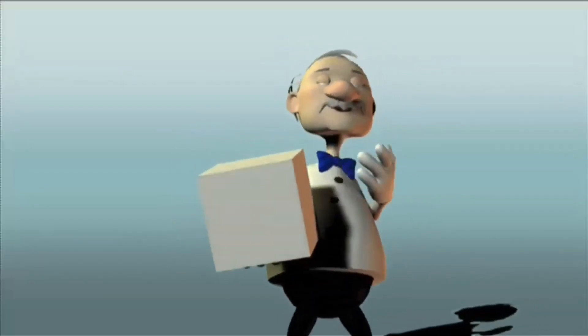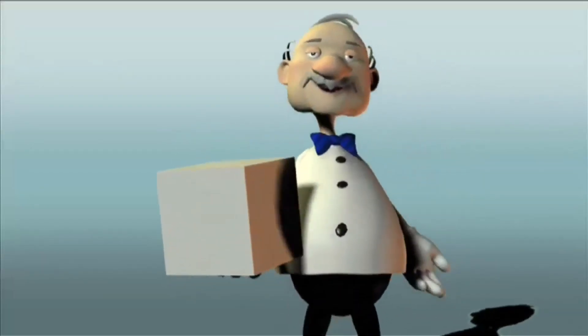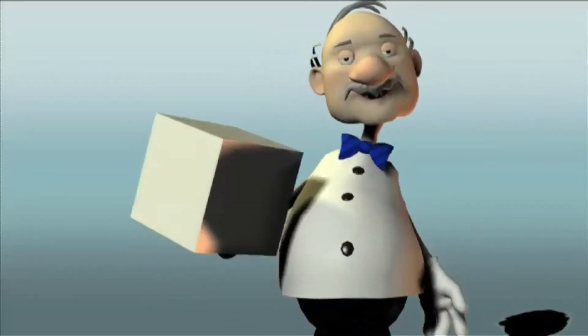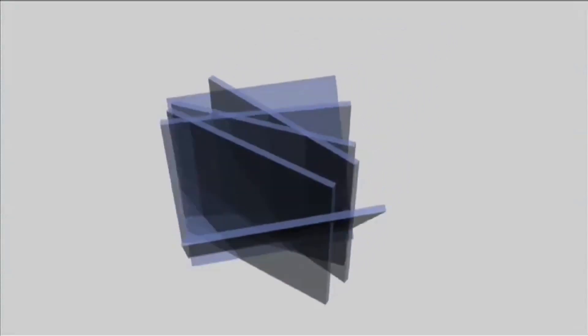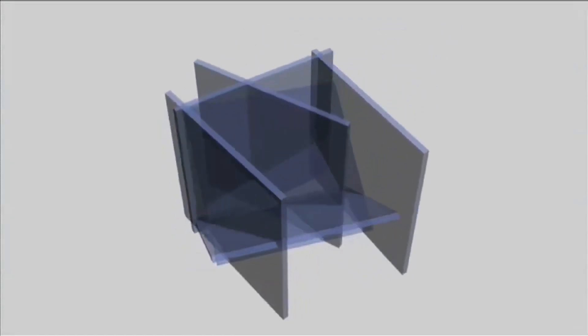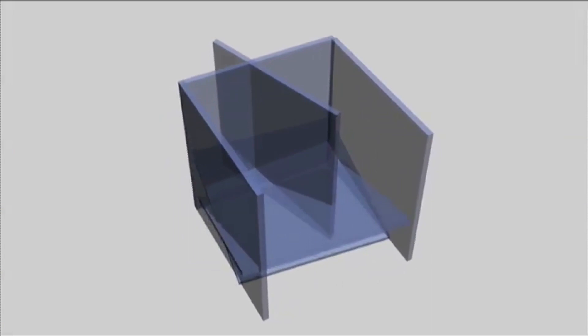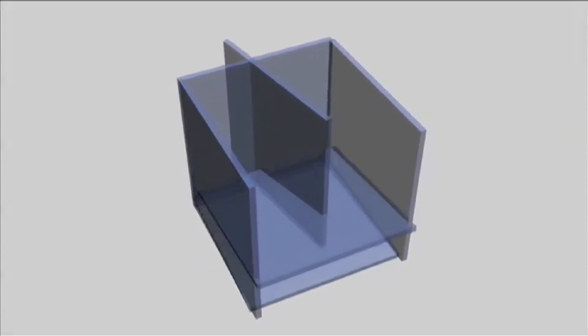Here I have a cube. A cube is formed by six square surfaces and all angles are right angled.